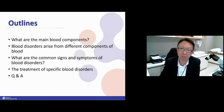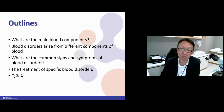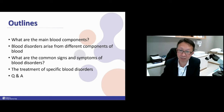First, I will share what the main blood components are before we learn about blood disorders. We need to understand the blood components, then the blood disorders that arise from different blood components, what are the common signs and symptoms, and briefly the treatment for specific blood disorders.